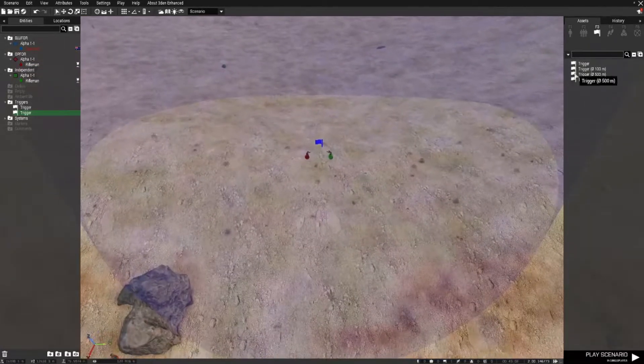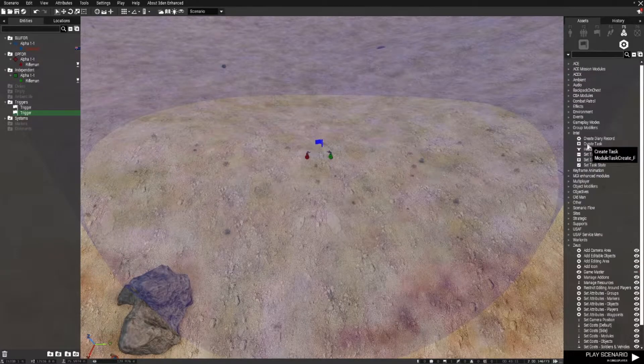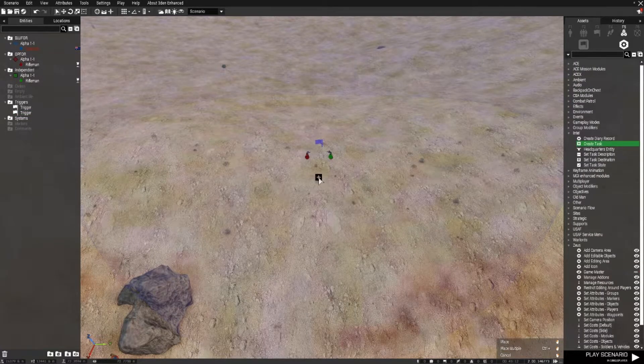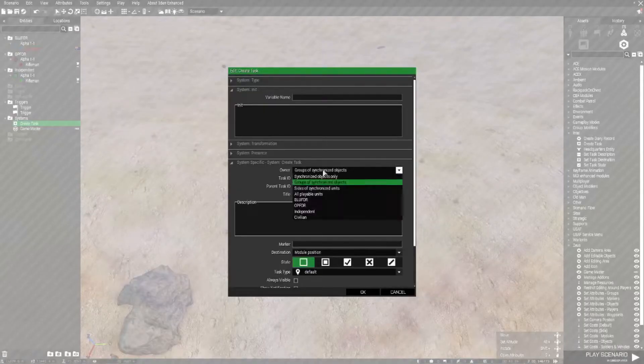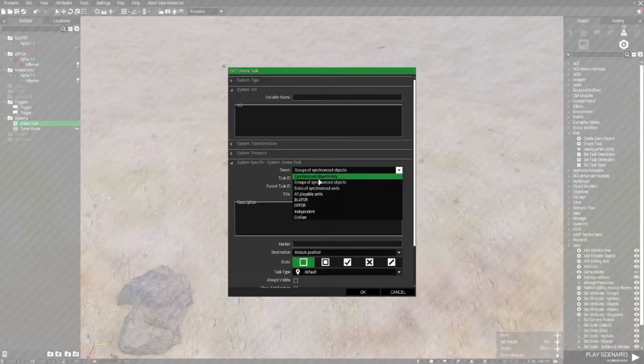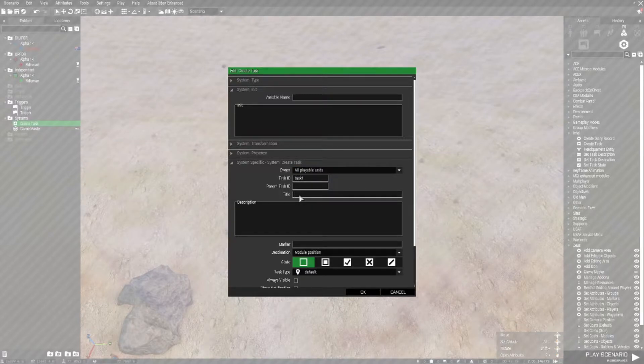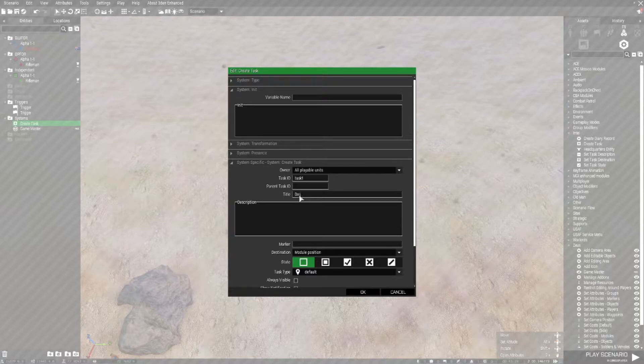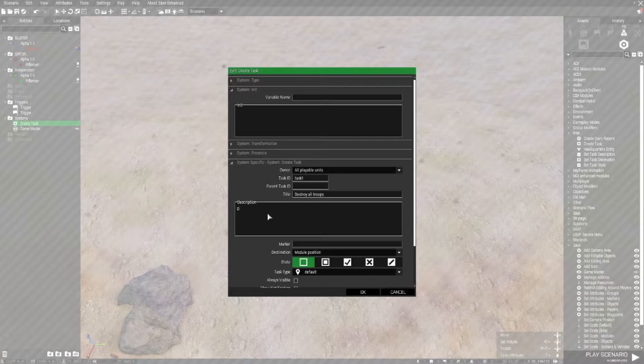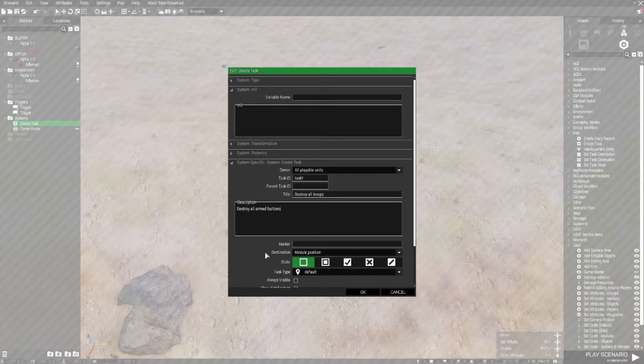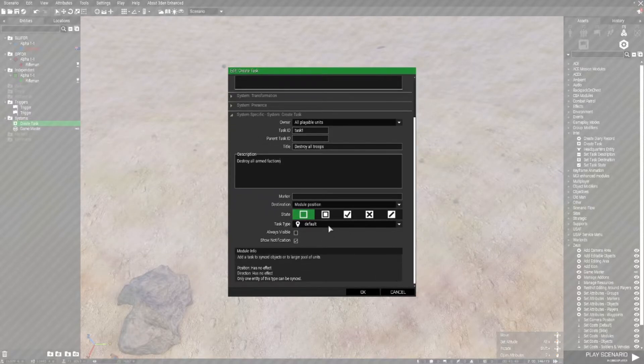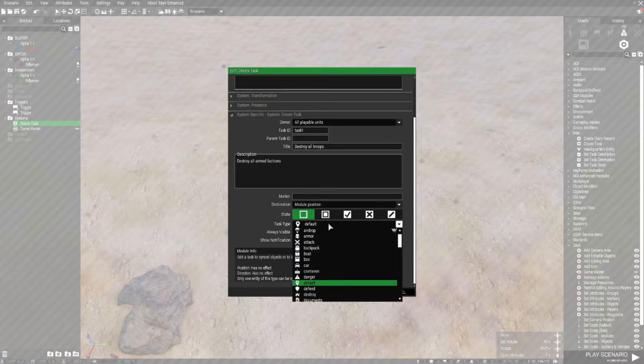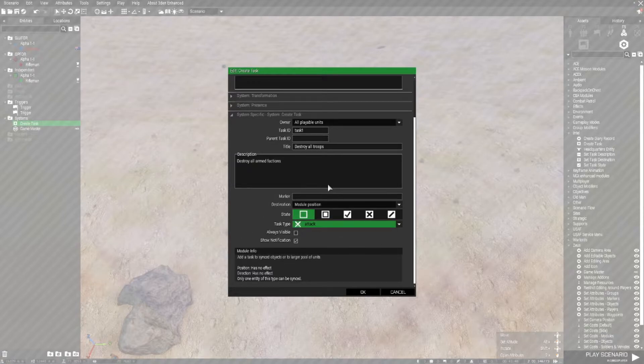The next thing I'll do is go to systems, create task, place the task down. I'll set it to all playable units. I'll create the task ID as task one and just call it destroy all troops, and in the title description destroy all armed factions. I'll set the module position as the default location for the task and I'll use the attack icon which will be seen by the players.